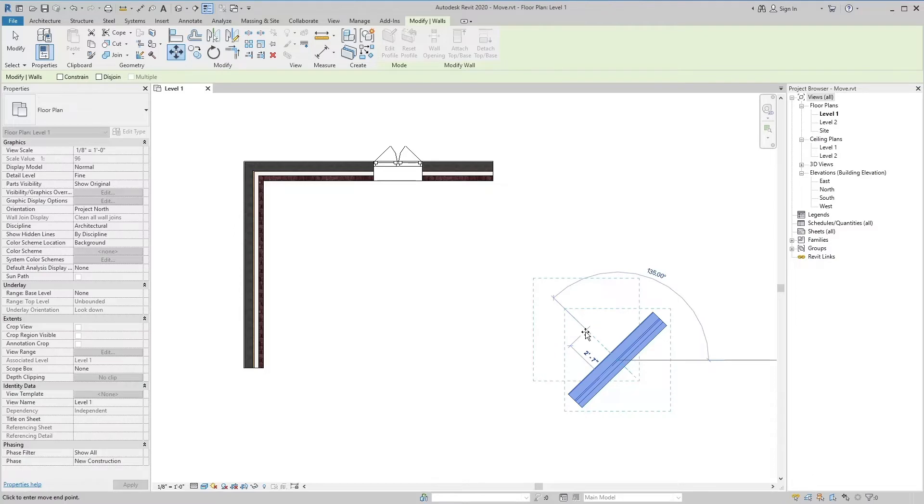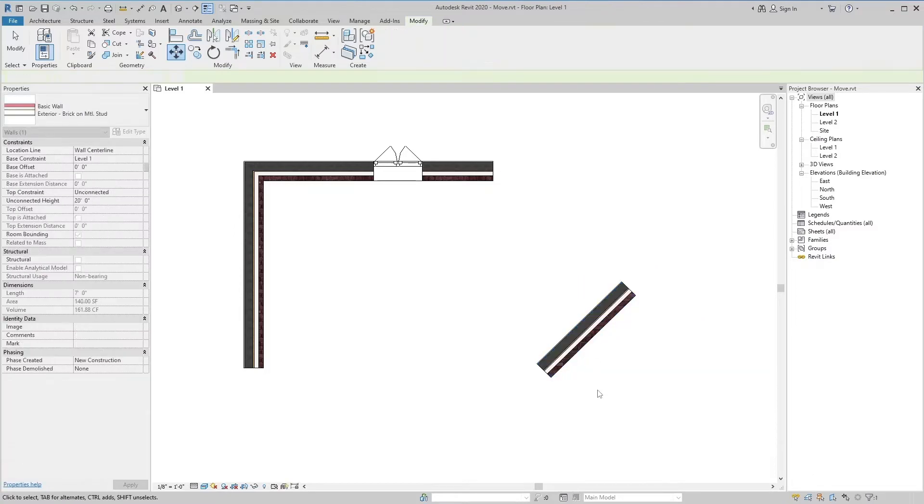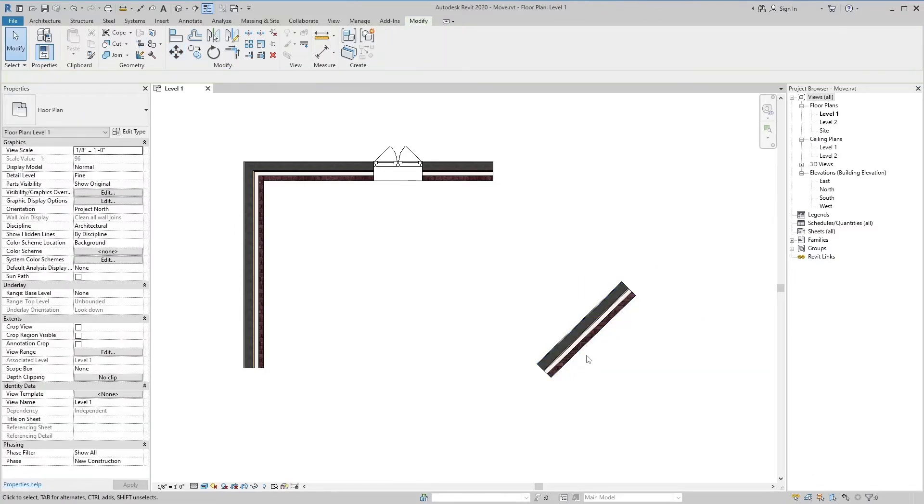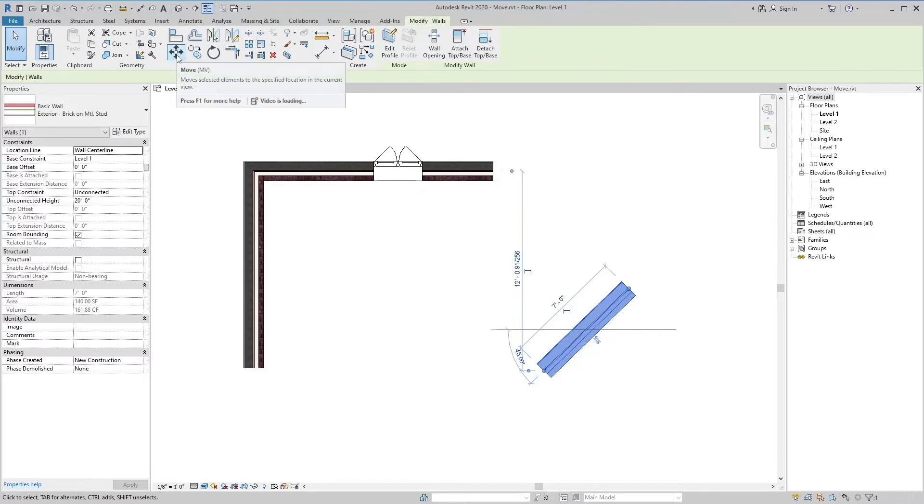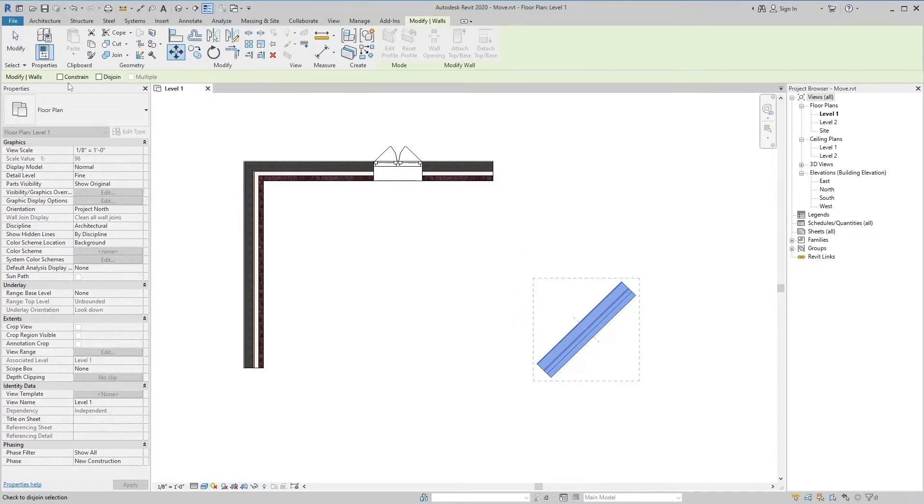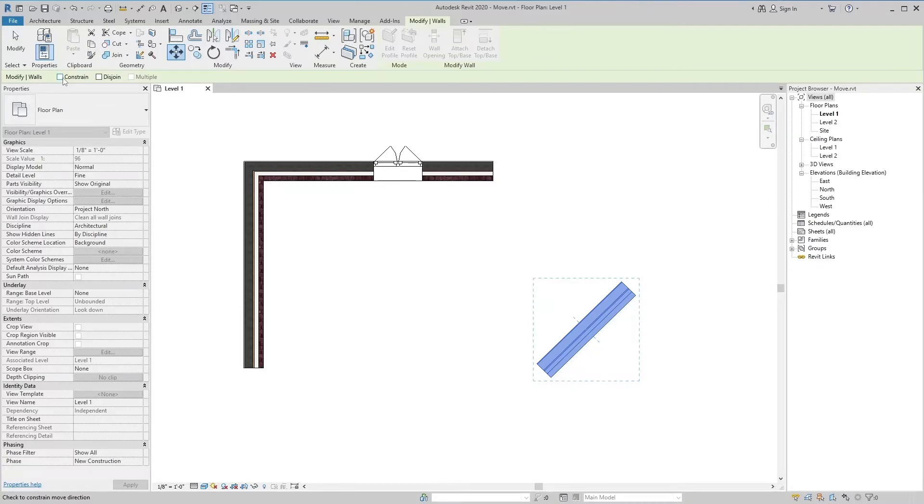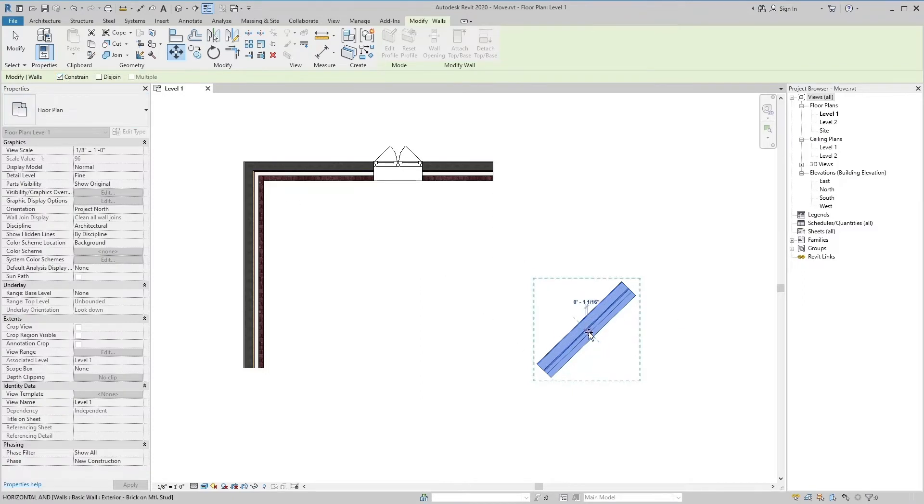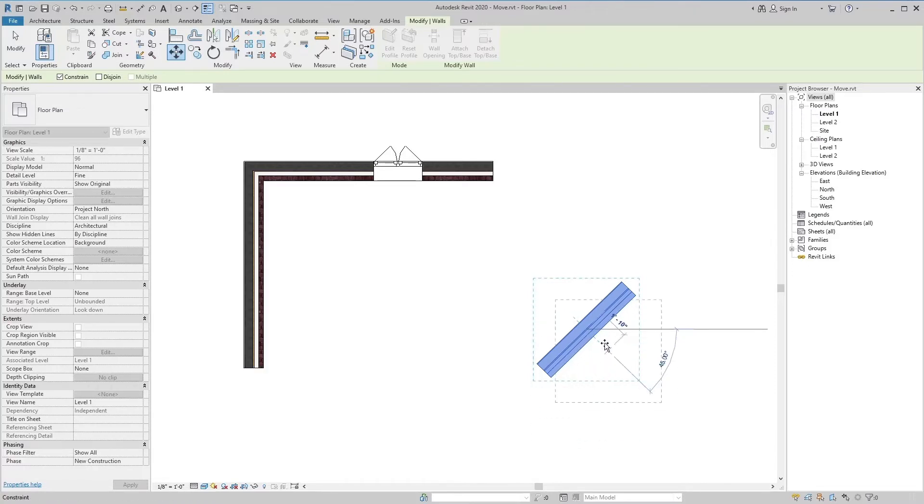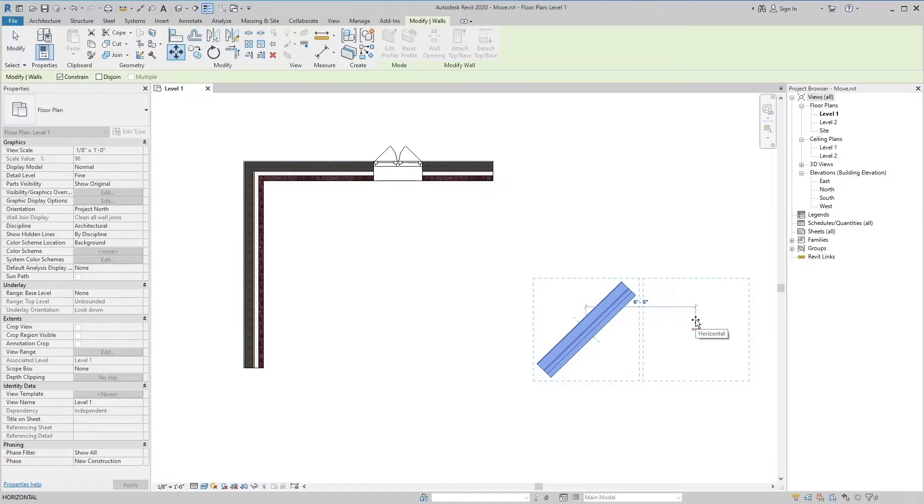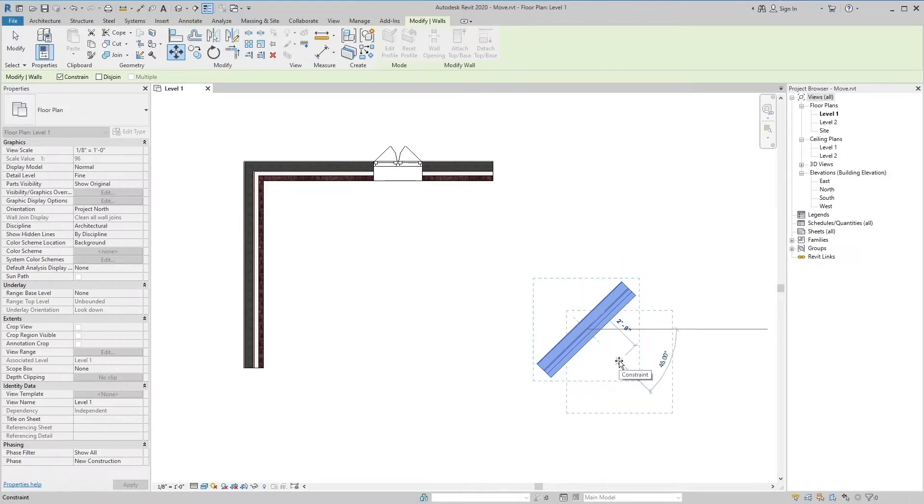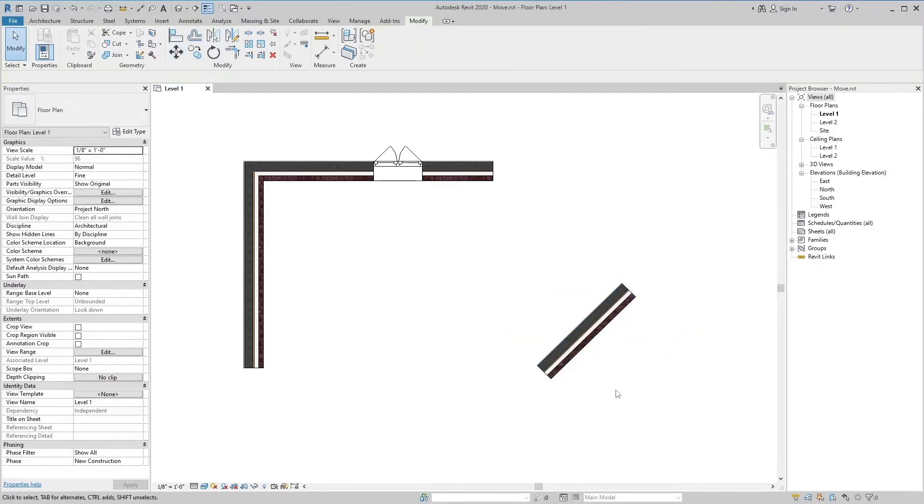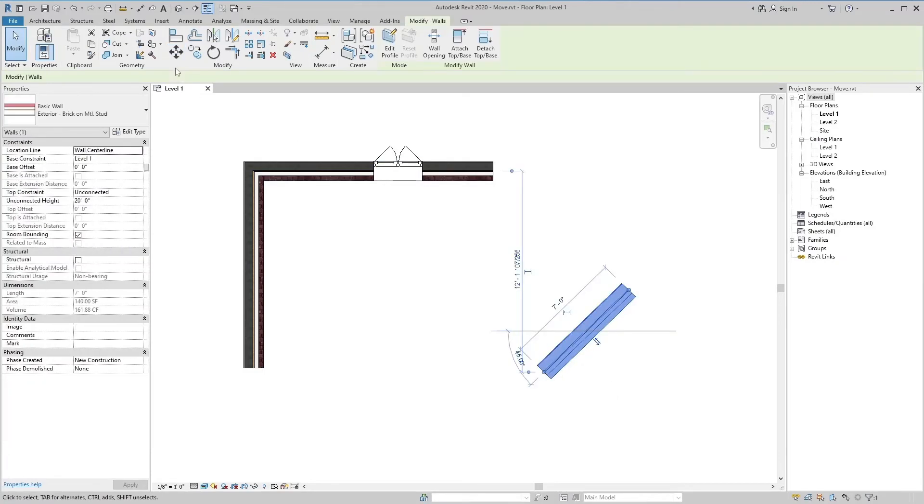When we select the elements and pick the Move tool, the first tool in the options bar is Constrain Move Direction. Checking this tool will limit the movements of the elements, and it can move in the direction of front, back, right, left, or according to the direction of elements. The Constrain Move Direction tool can also be used by long pressing the Shift key.